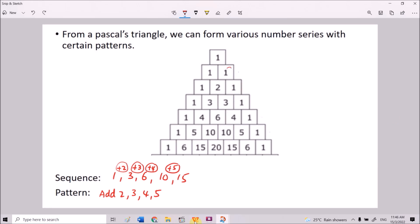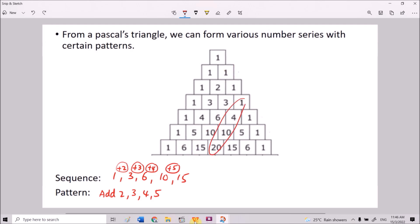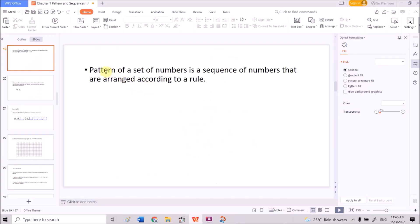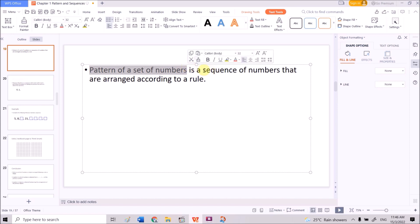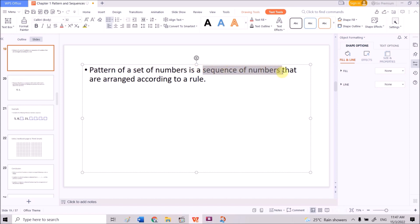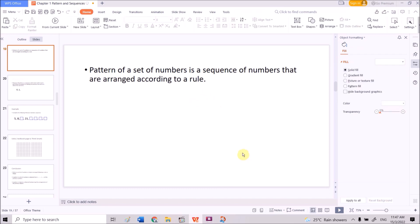From here you can see that if we take different series of numbers, we will have different patterns from the sequence formed. A sequence is a set of numbers arranged according to a rule. The rules here can be adding 3, subtracting 4, multiplying by 3, and so on.